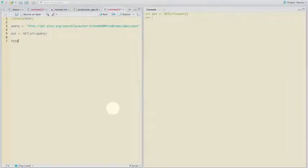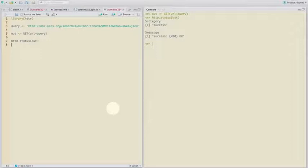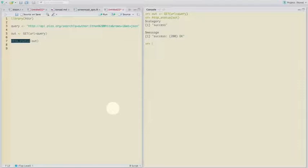And one of the things that you want to check with calling a web resource is what actually happened. So httr has this nice function called http status. It tells you if the request was successful. In this case, it was. So it says okay.